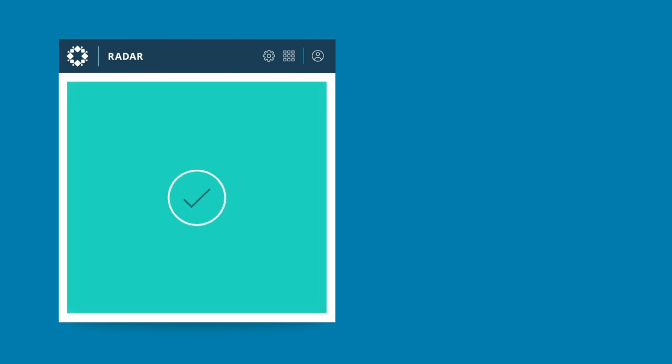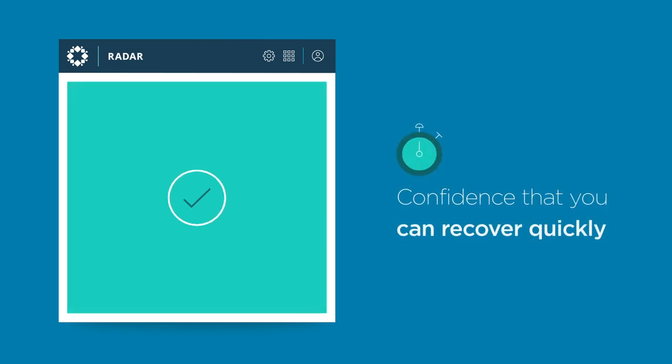With Rubrik, you can have confidence that you can recover quickly, even after a catastrophic ransomware attack.